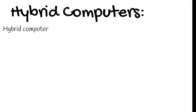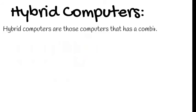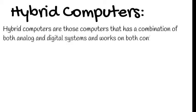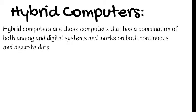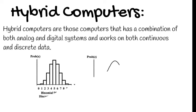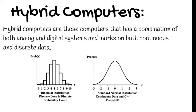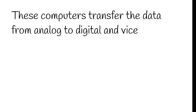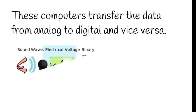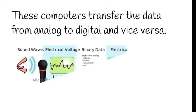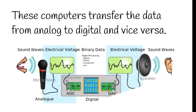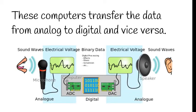Now we will see about the hybrid computers. Hybrid computers are those computers that have a combination of both analog and digital systems and work on both continuous and discrete data. The combination of both analog and digital we call as the hybrid computers. These computers transfer the data from analog to digital and vice versa.